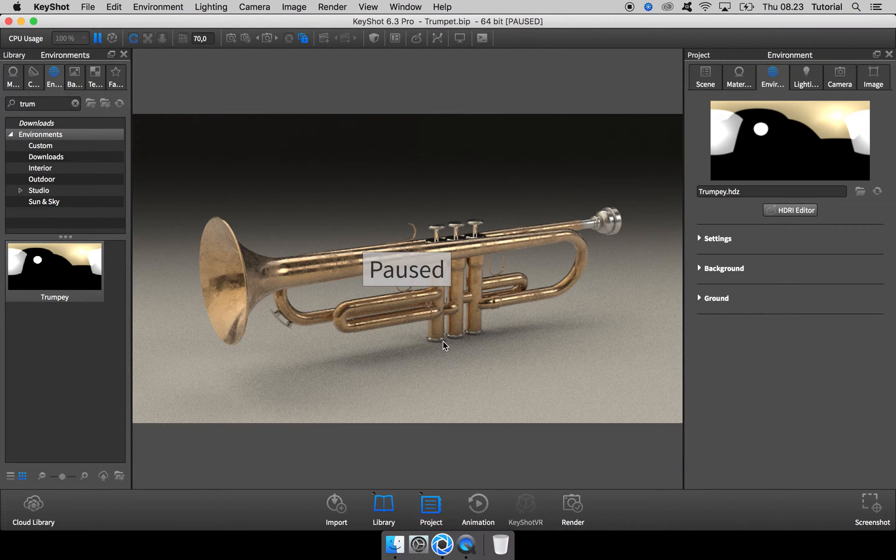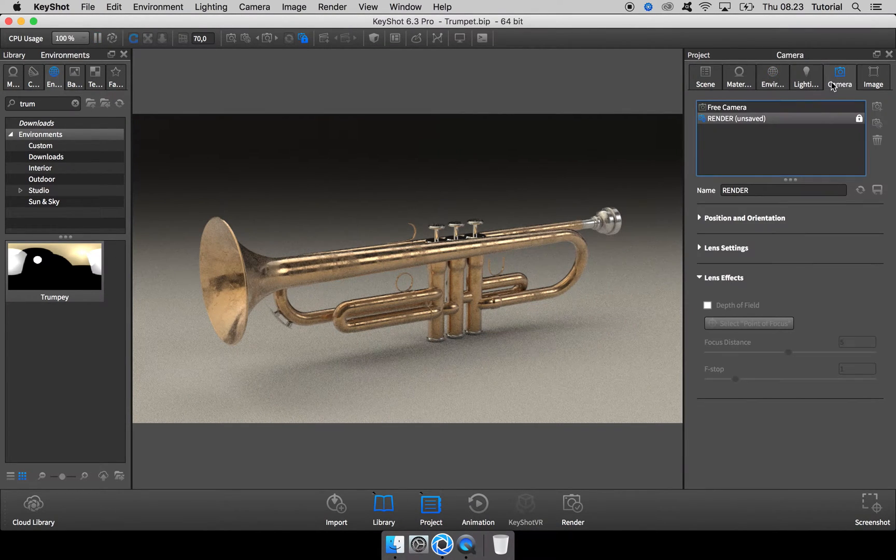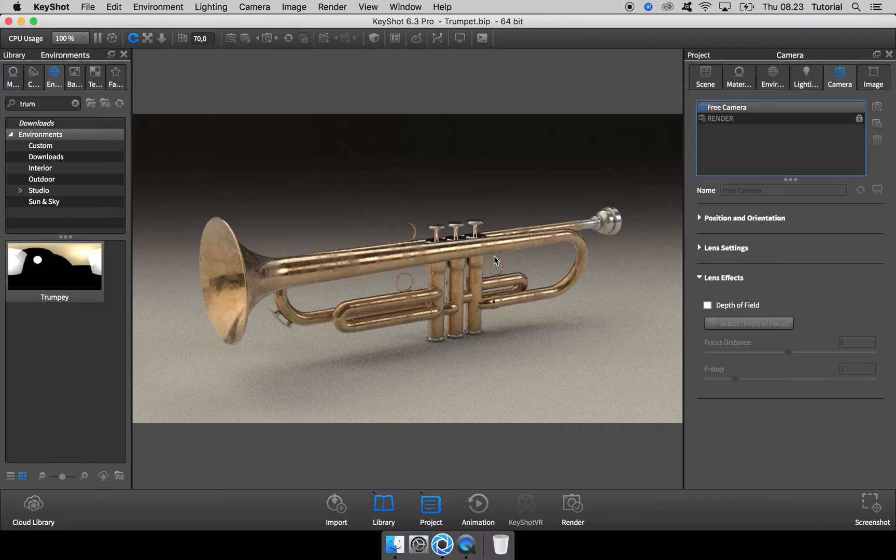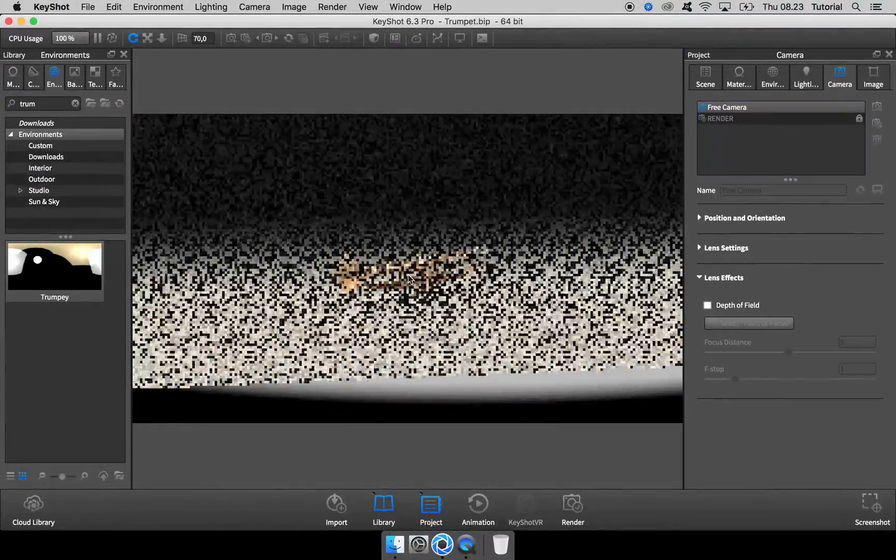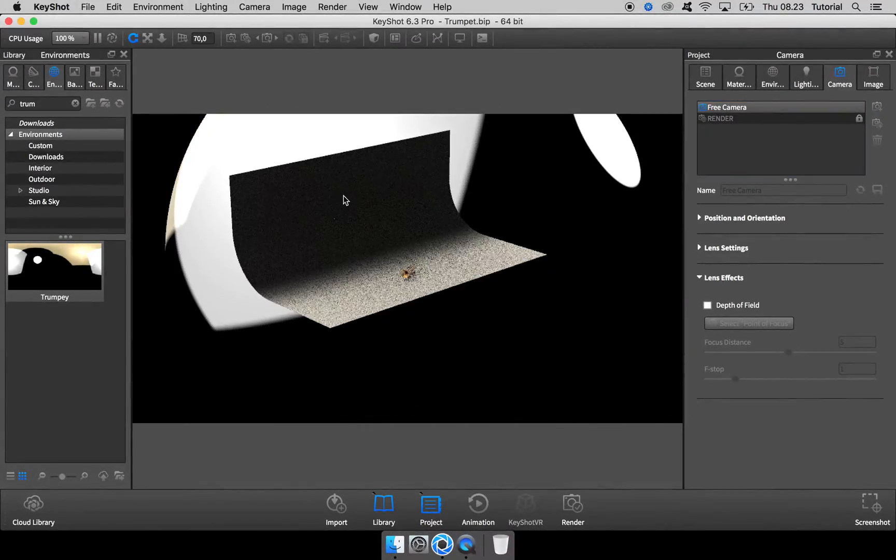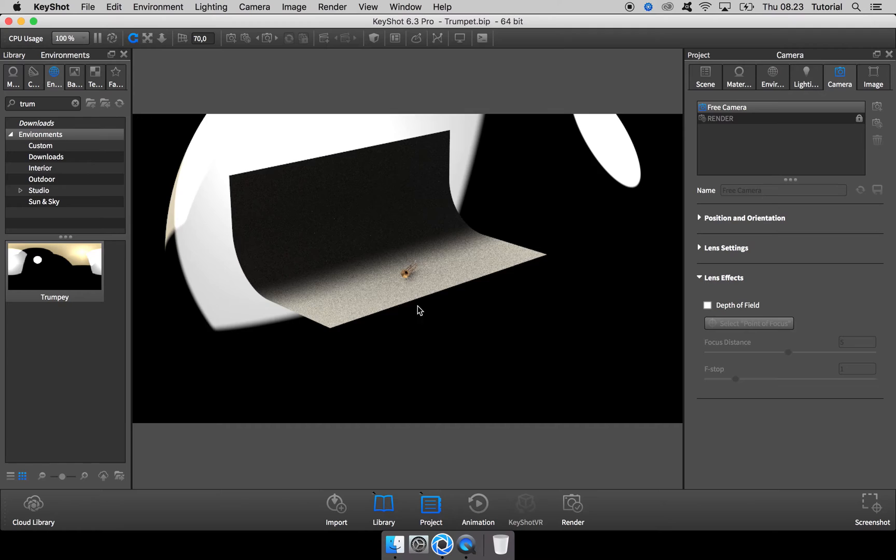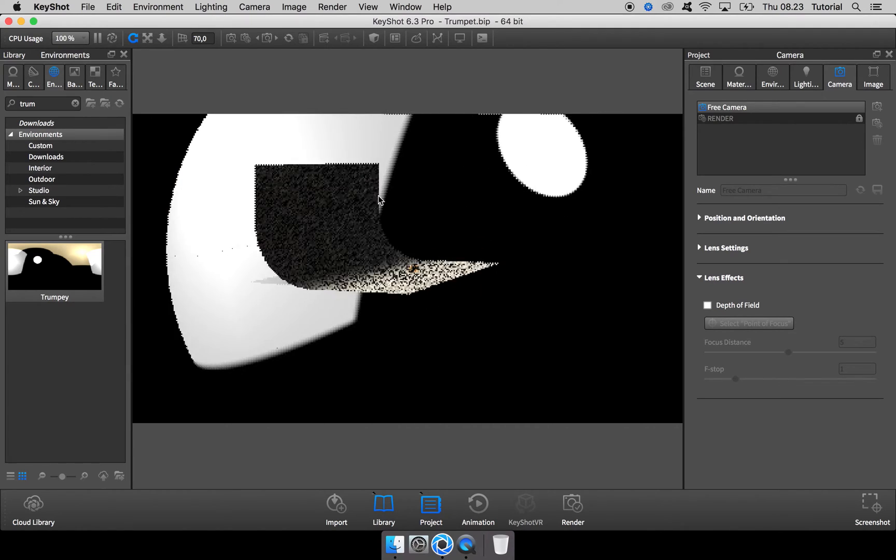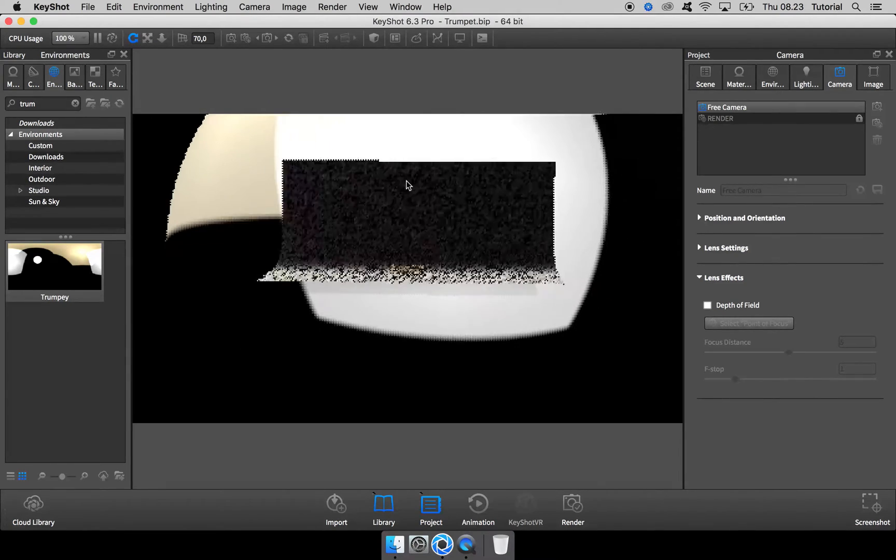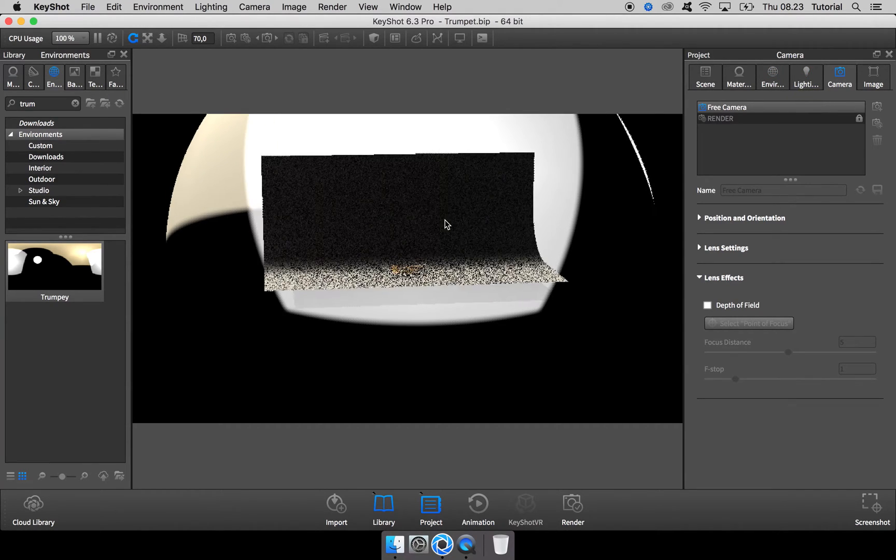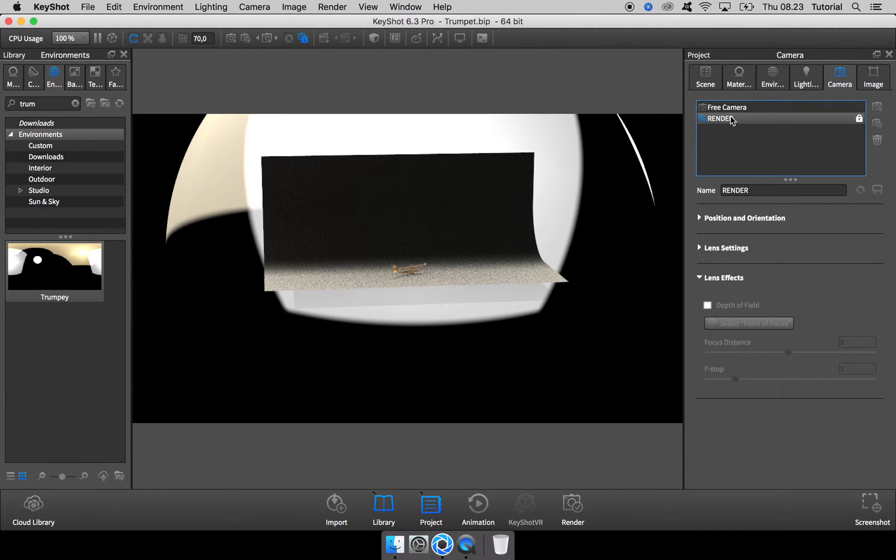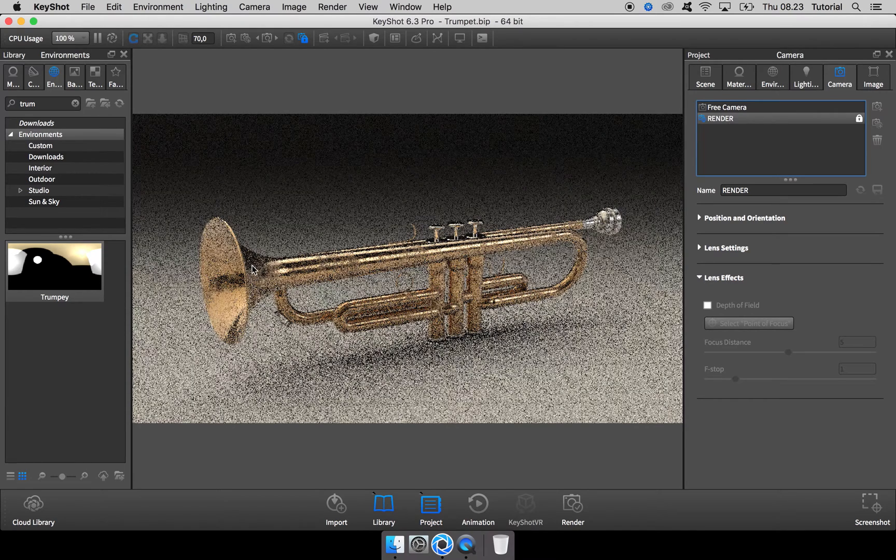All right, so here in KeyShot I have my scene. It's a trumpet model from GrabCad sitting on a backdrop ramp, and it's lit by this custom HDRI that I made especially for this angle and setting.